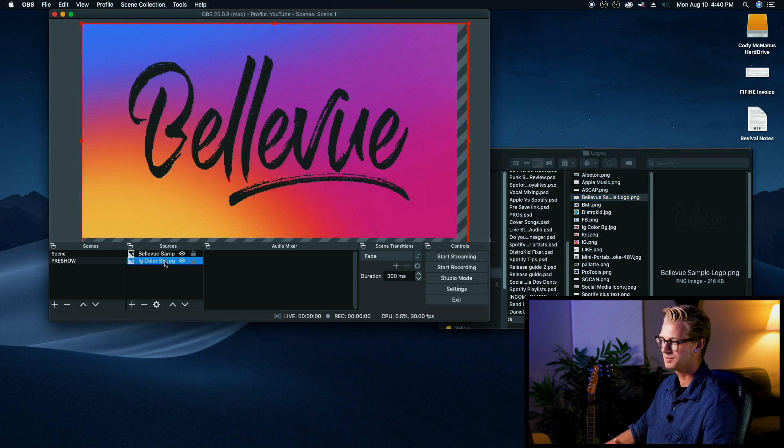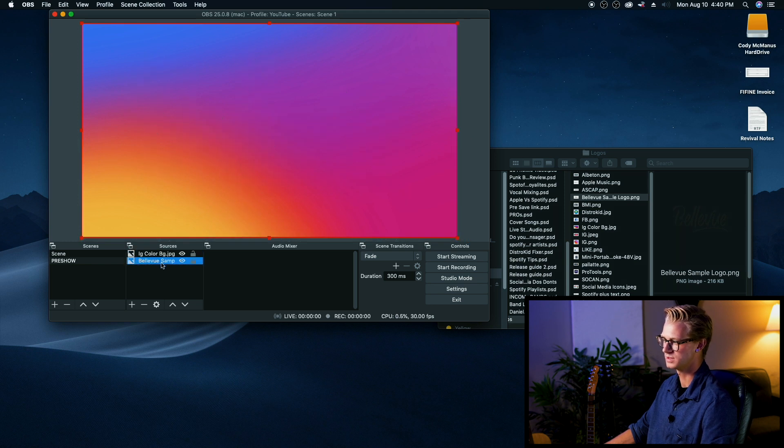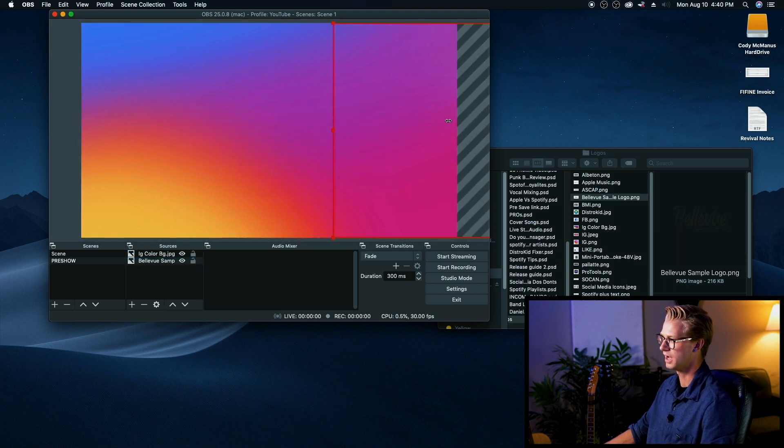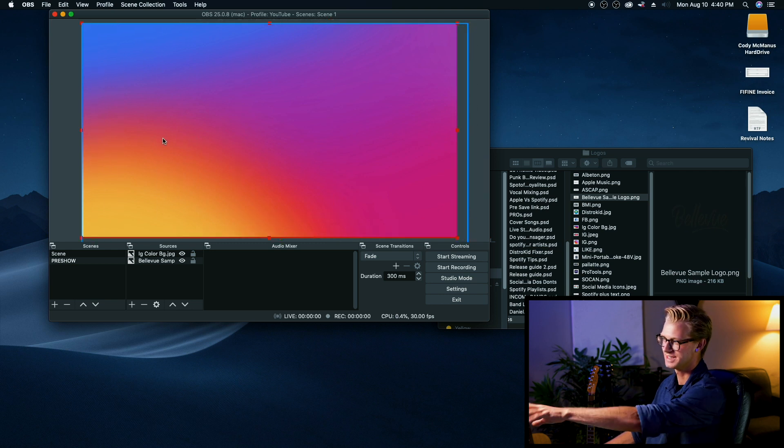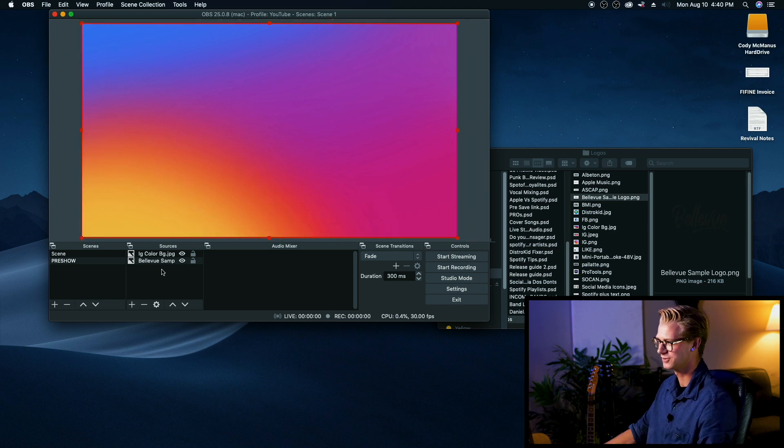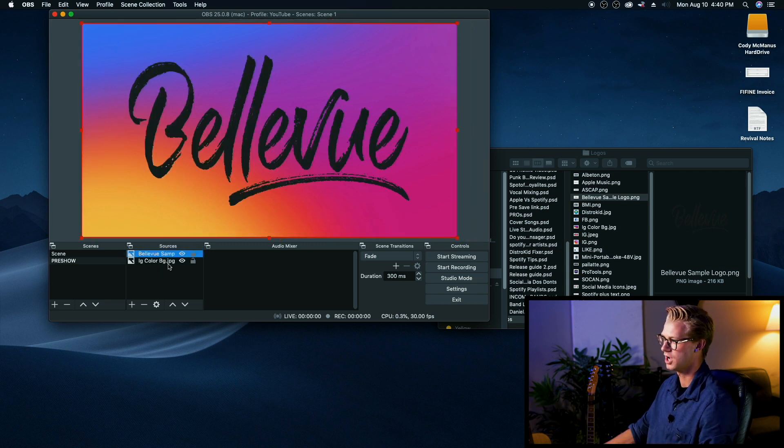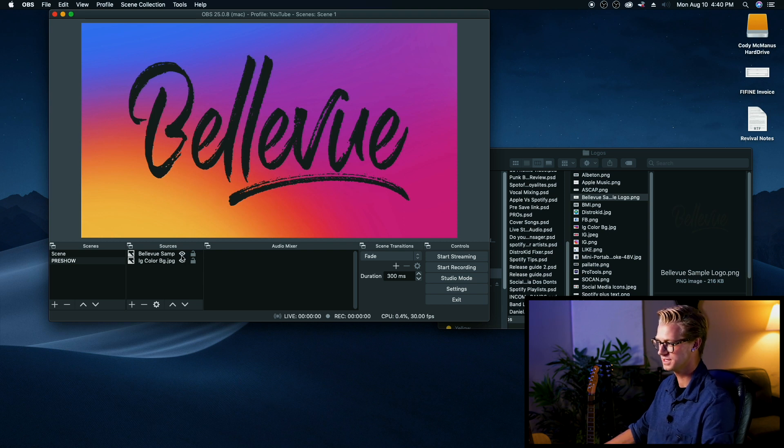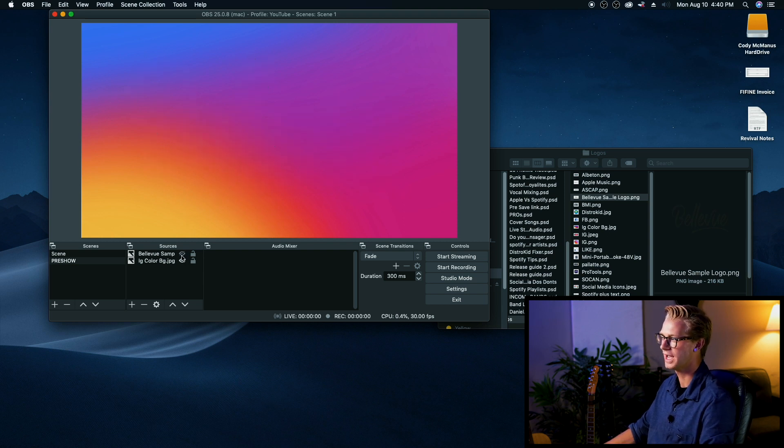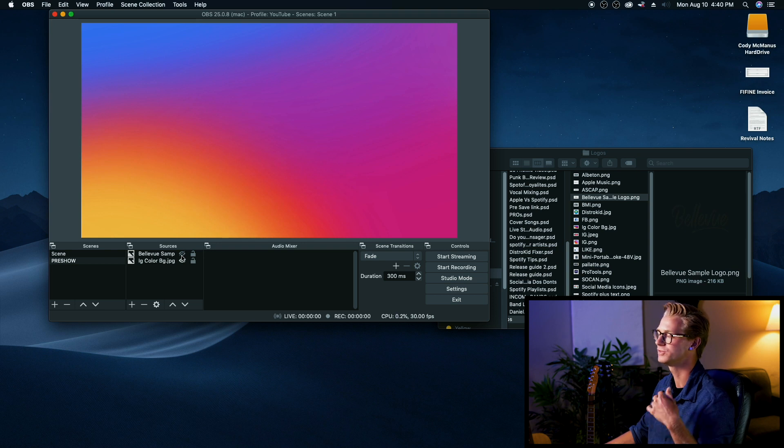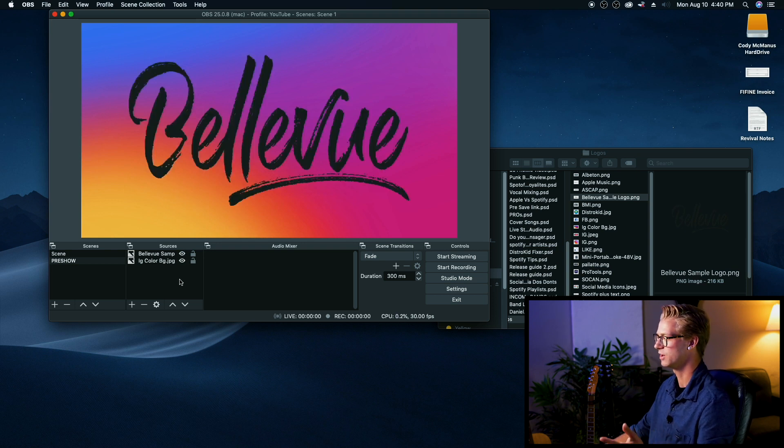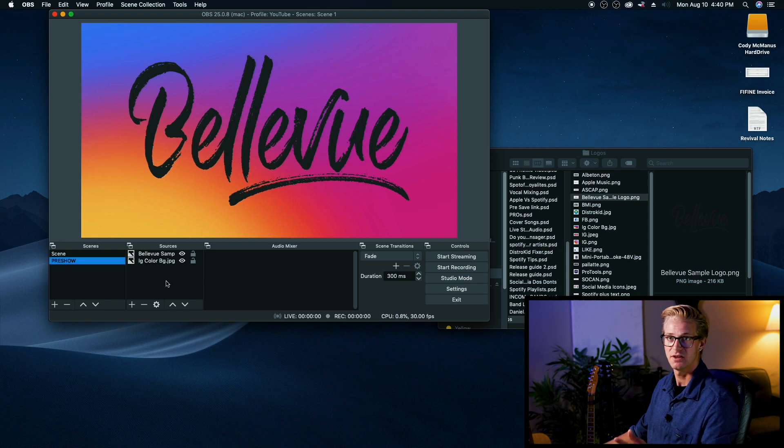Now one thing to keep in mind is that whichever scene is on top is going to be seen. So if the Bellevue logo was down below, it'd be hidden behind the Instagram coloring here. So we want to make sure it's on top. Now if at any point you do want to get rid of one of your sources, you just click the little eye icon, and it will mute it, it will hide it from your screen. So it makes it really easy if you want to add or take away something, and it's quite simple to do.